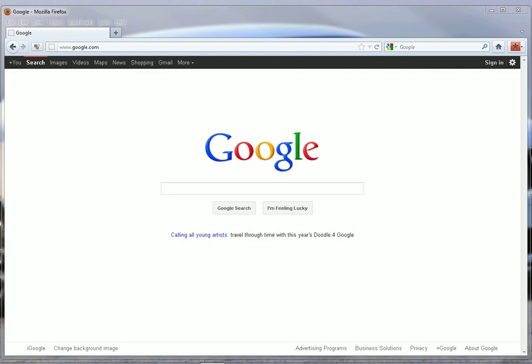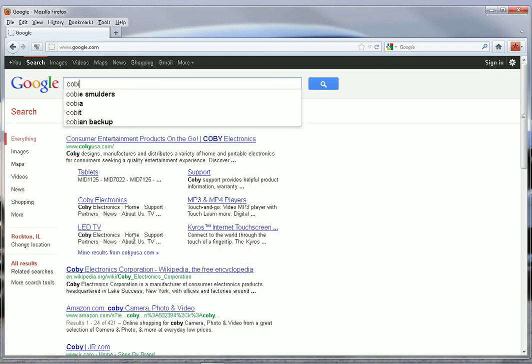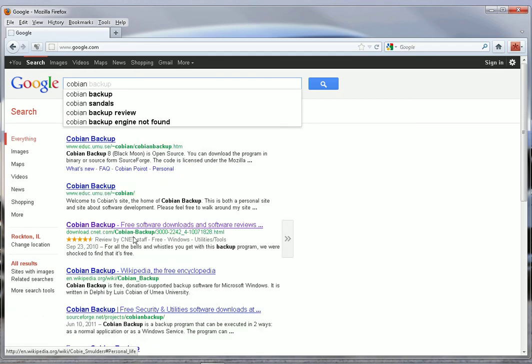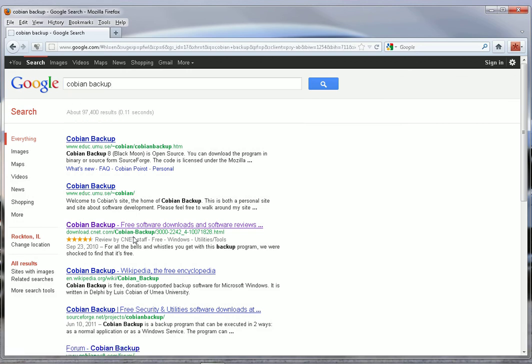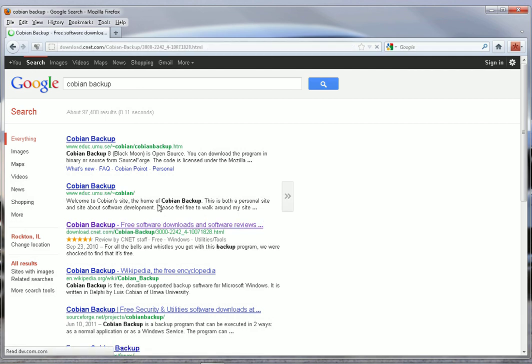Today we are going to talk about Cobian Backup. To download it, it's another free application. Go to Google and type in Cobian and then Backup. Hit enter. Right here on download.cnet.com is where I recommend downloading it from. Go ahead and click on that link.